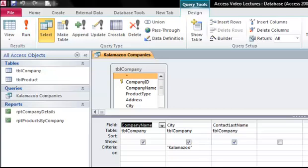I'll just pull this up so we can see it a little easier. Now this is where I designed my query. Notice that I chose three of the fields from the company table: the company name, city, and contact last name and put them in the grid below. This grid is called the design grid. The first row of the grid tells us the name of the fields that have been added to our query. The second row, table, indicates the table the field came from.